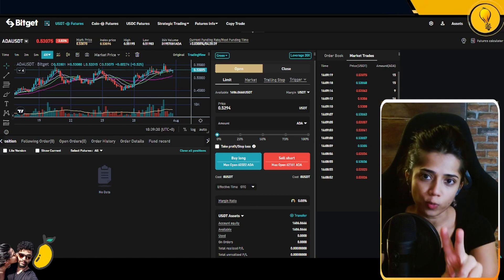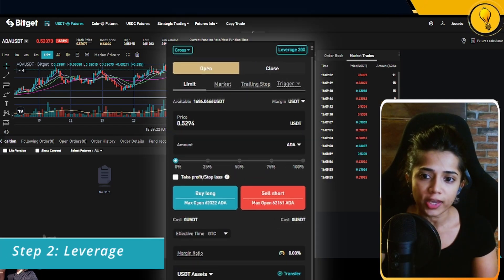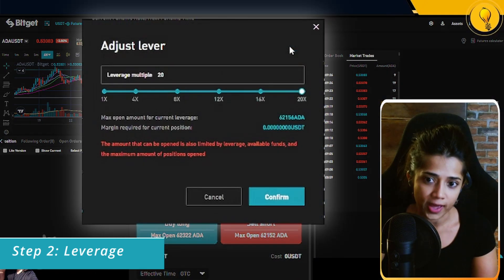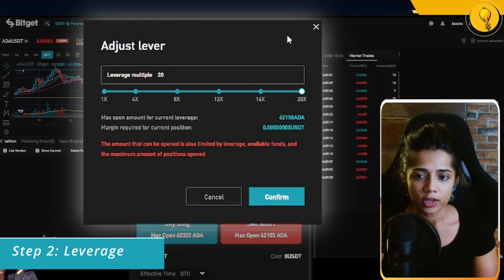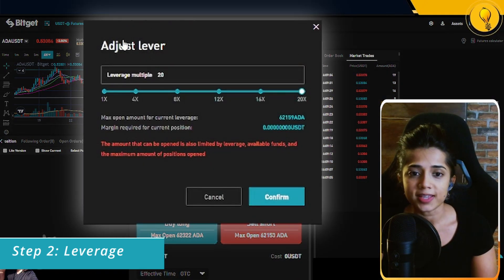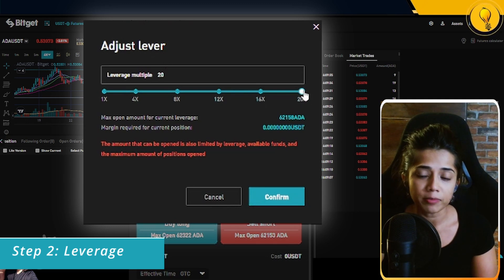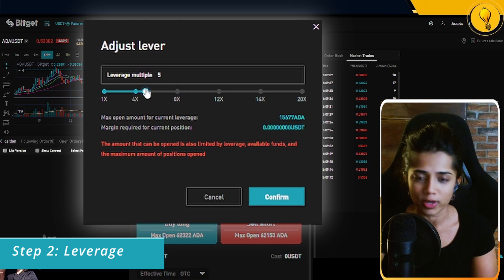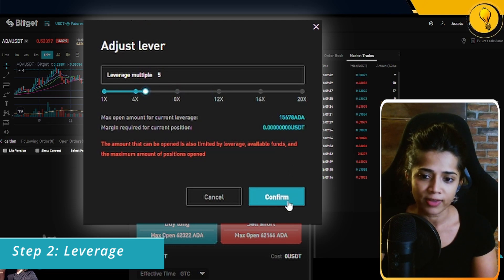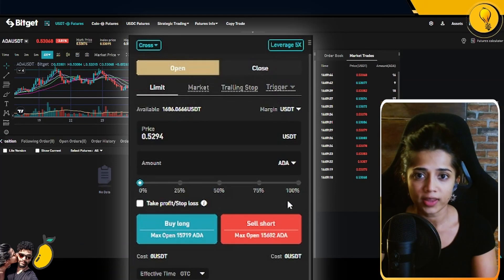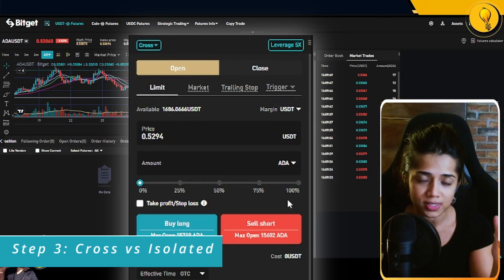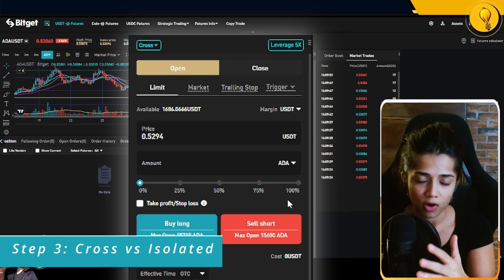The second step is selecting the leverage you want to trade with. Look at your order card — in the top right corner you'll see Leverage 20x highlighted in blue. Click on that and you'll be presented with an Adjust Leverage pop-up. I'm not looking to trade with 20x; instead I'm going to toggle it down to 5x and hit Confirm.